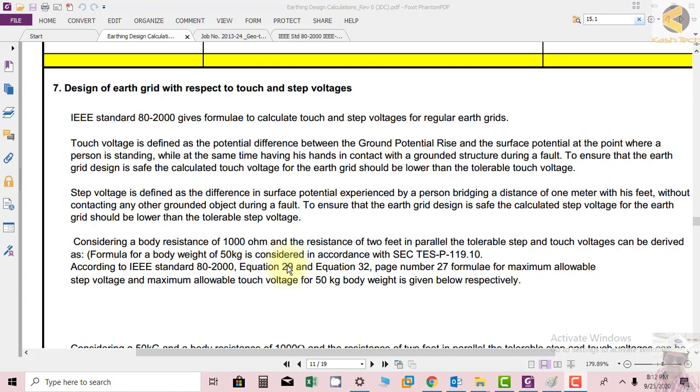Touch voltage is defined as the potential difference between ground potential rise and surface potential at a given point where a person is standing. When there is a fault, current flows through earth which has resistance, resulting in a voltage rise. There will be a voltage drop when current passes through resistance.